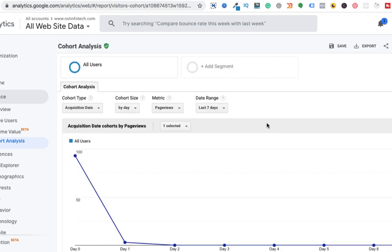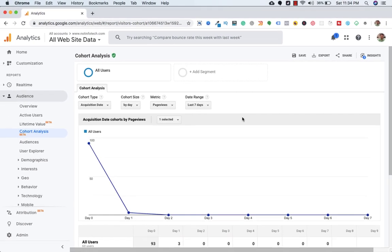So I hope you understood the concept of cohort analysis. And this is it for this video. I'll see you in the next video. Until then, take care and bye-bye.